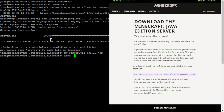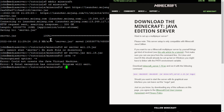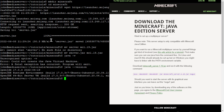Next thing you want to make sure is that you have the correct version of Java installed. I've got OpenJDK 17.0. You need version 17 or above for a Minecraft server. The command to install it, if you don't have it, would be: apt-get install openjdk-17-jre — which means OpenJDK, the open source Java, version 17, Java Runtime Environment.